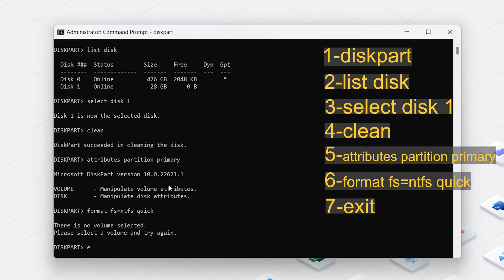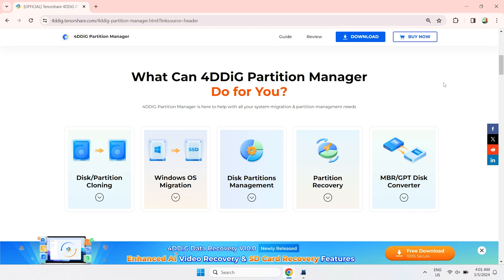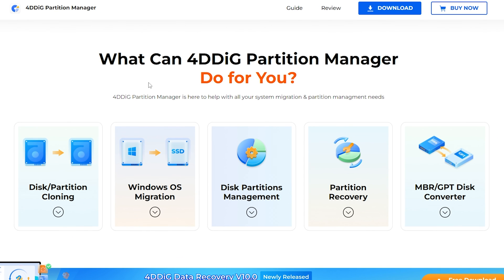At last, type Exit and press Enter to close Command Prompt. But you should be careful when using Command Prompt, as entering incorrect commands can have unintended consequences. So I still recommend you use 4DDiG.